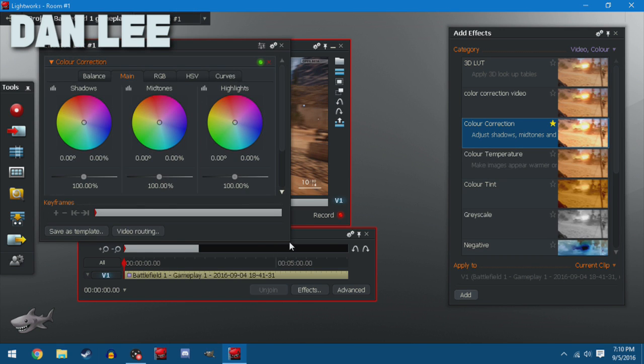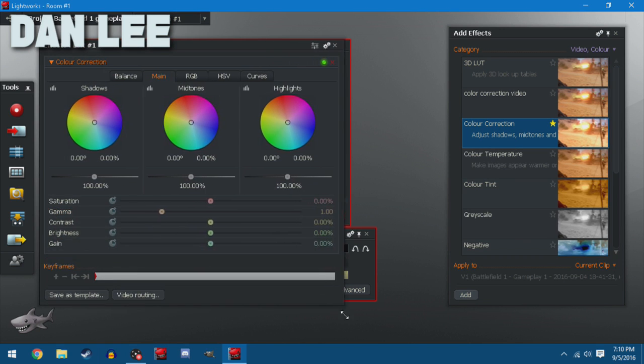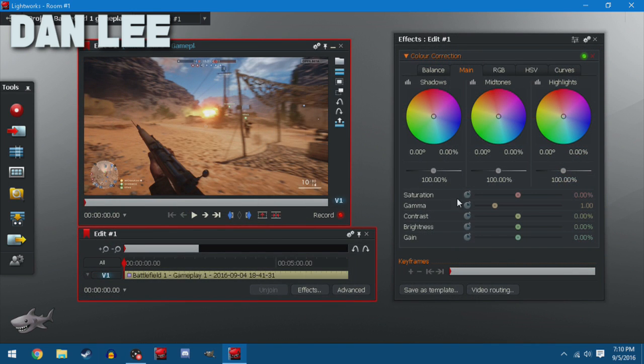Once you see that, you're going to open this map. The options you're going to see are saturation, gamma, contrast, brightness, and gain.